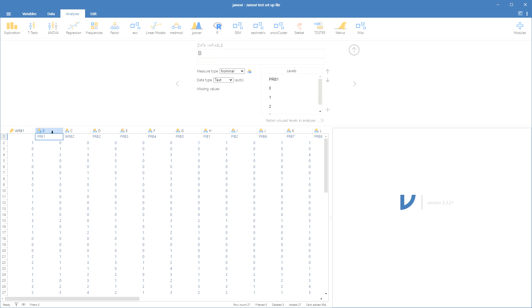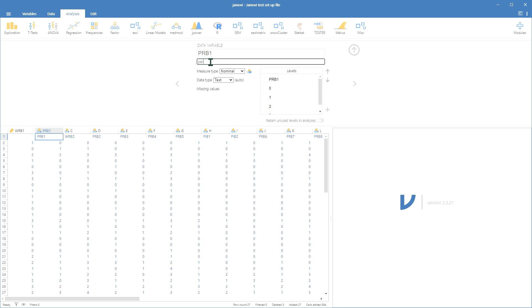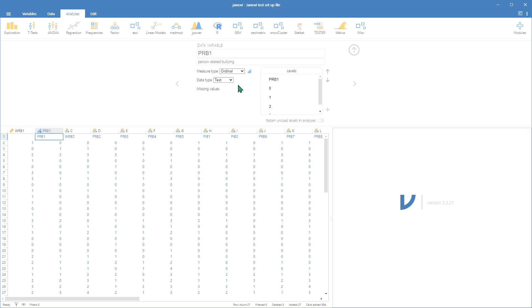Now we move over to the next one as one more example here. We will now label this one PRB1, which is something like person-related bullying—I mean, that may not be right, I don't remember, but I believe that's correct. We'll again change this to ordinal variable and to decimal.